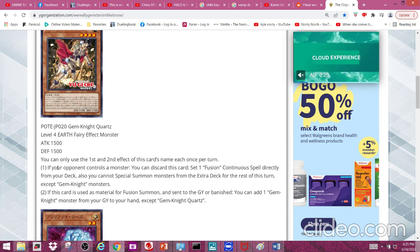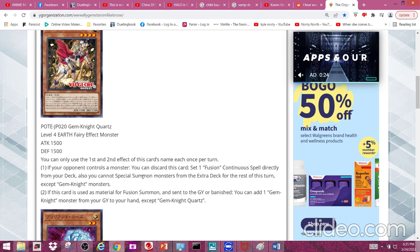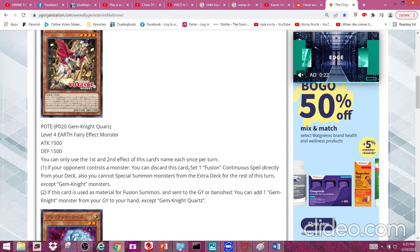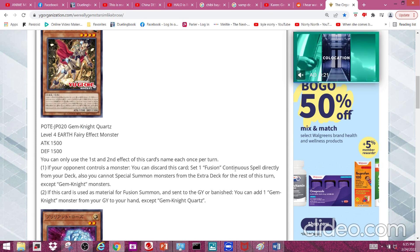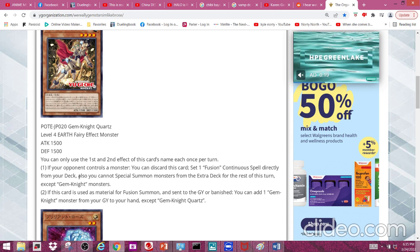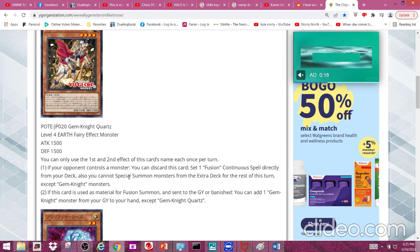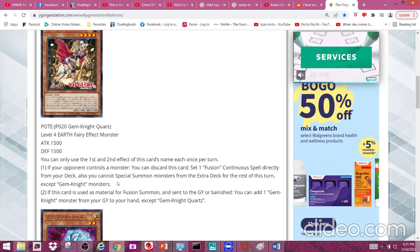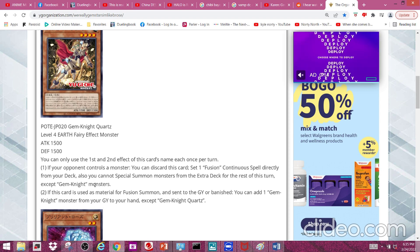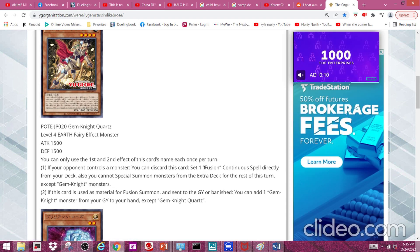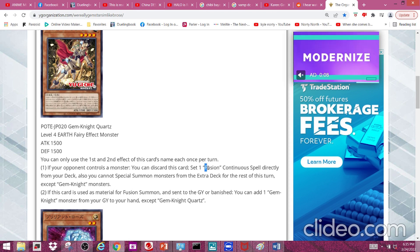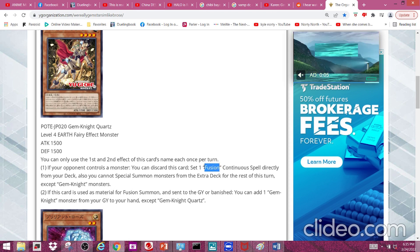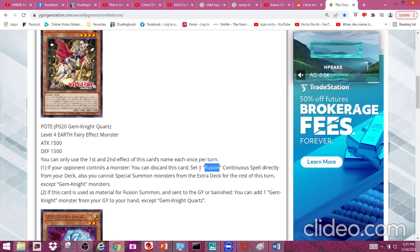cannot special summon monsters from the extra deck for the rest of this turn except Gem Knight monsters, which is pretty nice because that opens up the possibility of Brilliant Fusion coming back into the game. But obviously there's also another continuous fusion spell coming out with these cards. When I first read this first